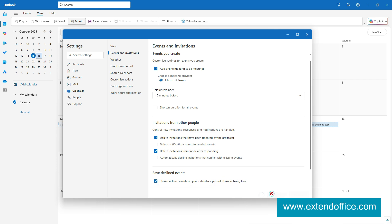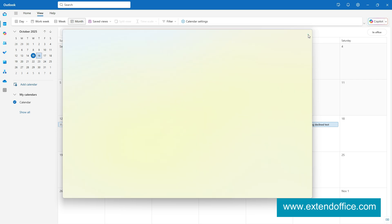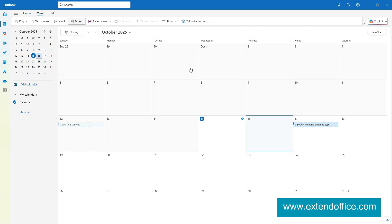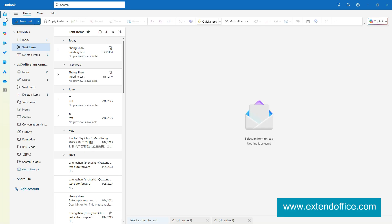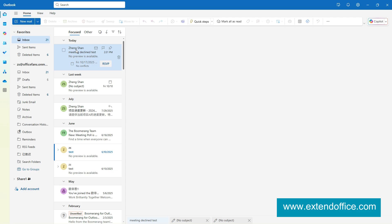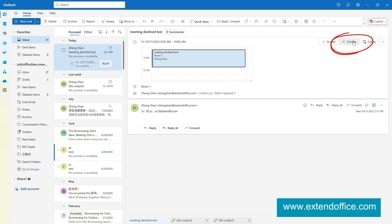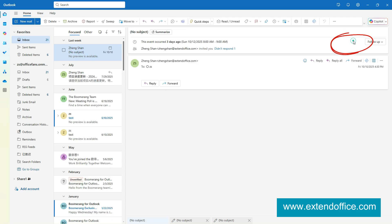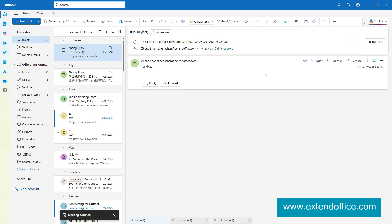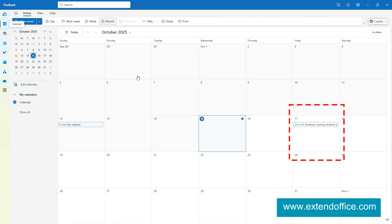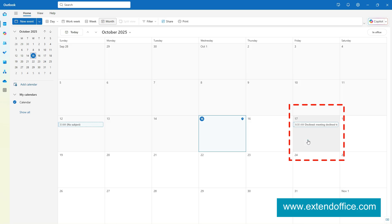Click Save. Go ahead and decline a meeting. You'll notice it doesn't disappear — it stays on your calendar with a declined label.